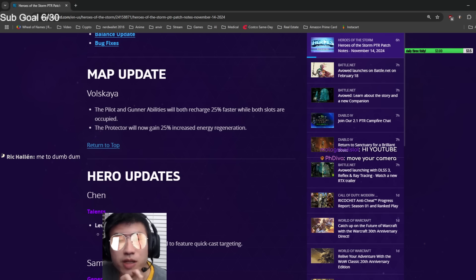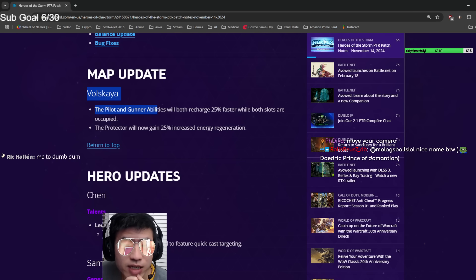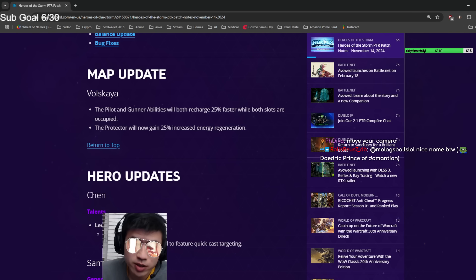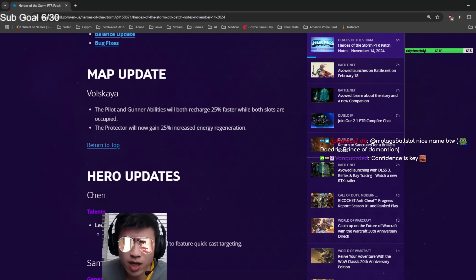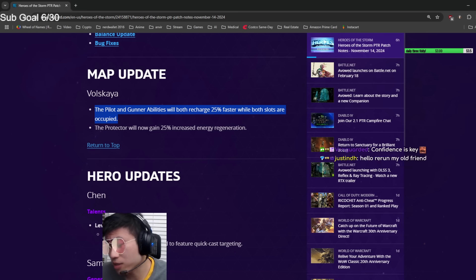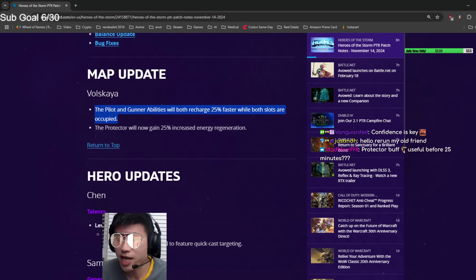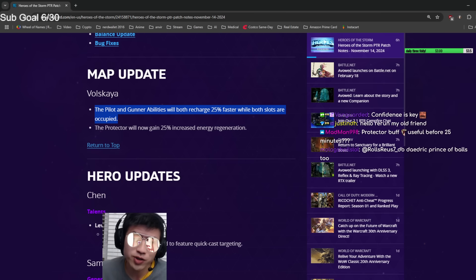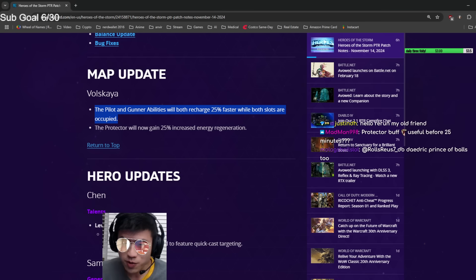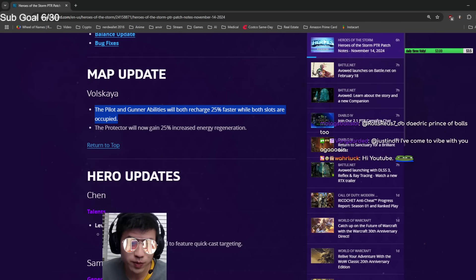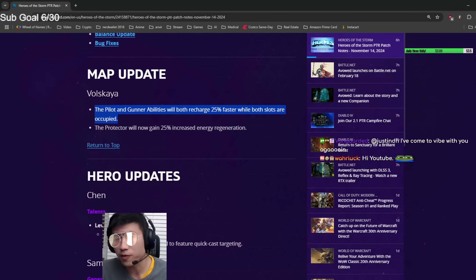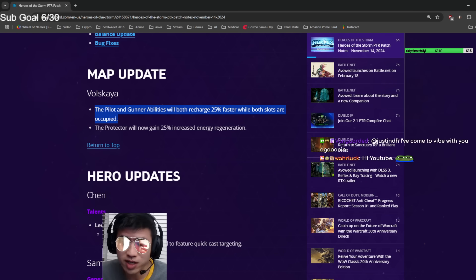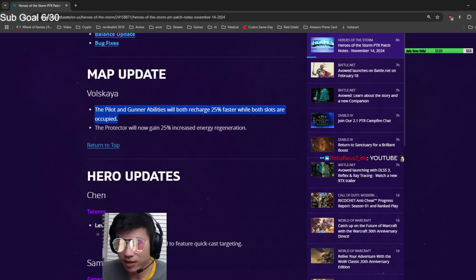Map update: Volskaya. This is a long overdue update. The pilot and gunner abilities will both recharge 25% faster when both slots are occupied. This is something you really need to know about Volskaya. There are so many effects that are only active when you have both gunners in the mech. You always need two people in the mech. It is never correct to only have one person.